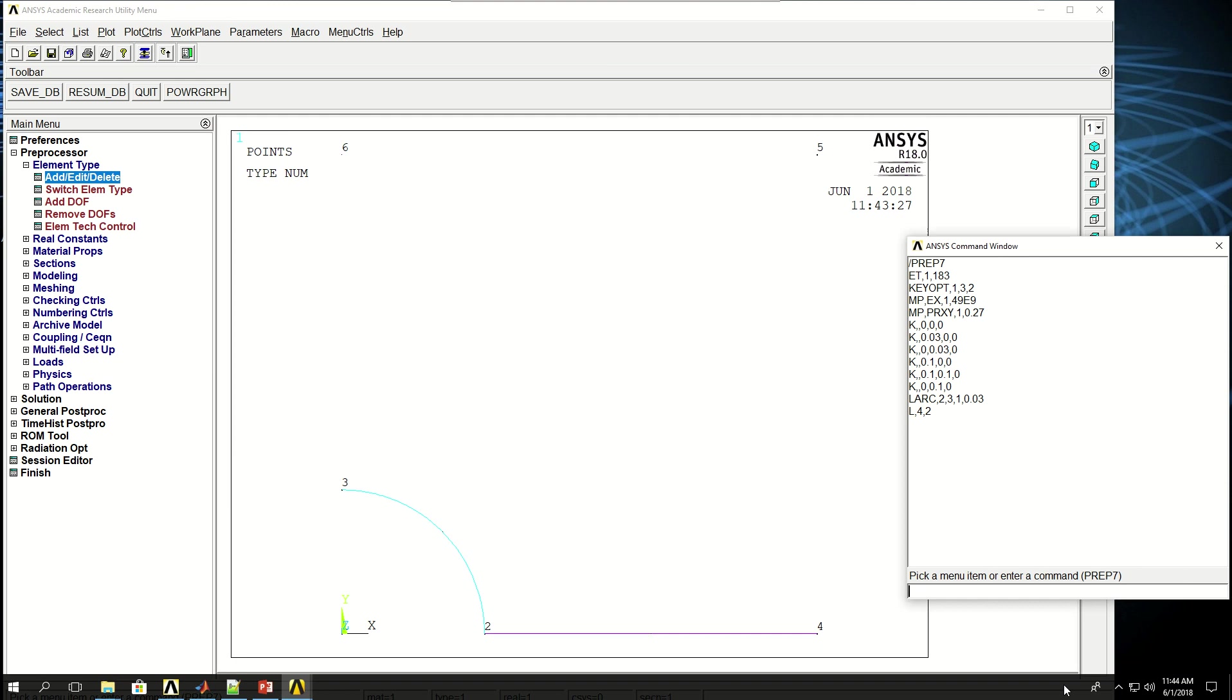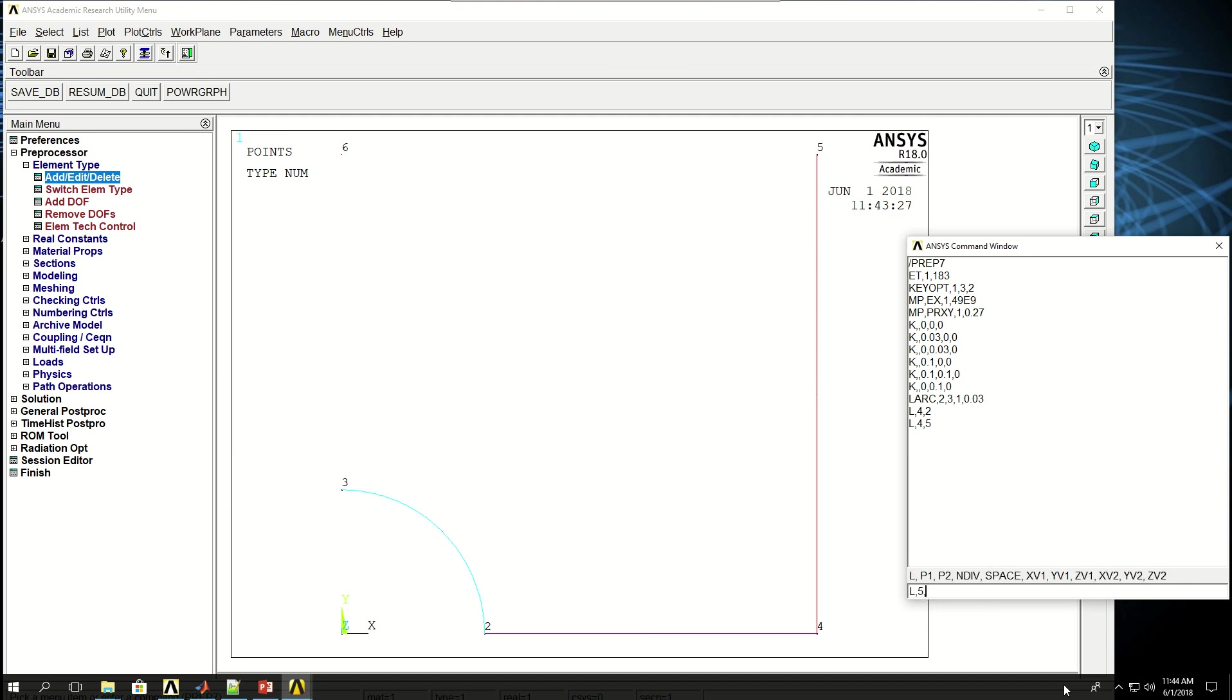Then I want to create a line between keypoints 4 and 5. So I can say L, 4 and 5, and here I don't really care about the directions. And also L, 5 and 6. But then again, when I want to create a line between keypoints 3 and 6, I say 6, 3.